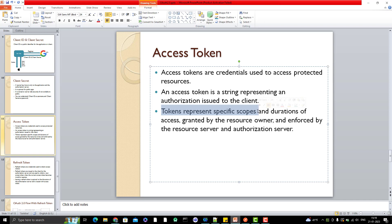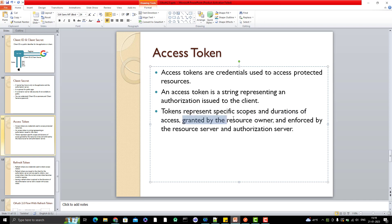Think of scope like office access: if you go to an office, maybe you can access a particular floor but not all doors. Similarly, with an access token you can define the scope and duration of access. Access tokens can expire — they might expire in 5 minutes or in 60 minutes, depending on the contract — and they are granted by the resource owner and enforced by the resource server and authorization server.